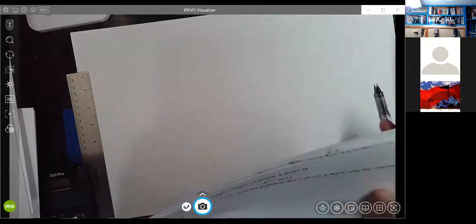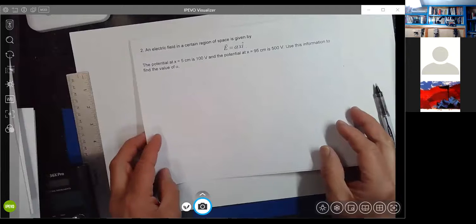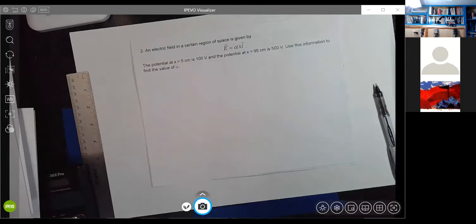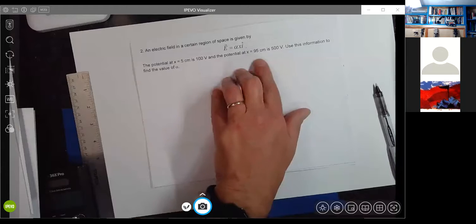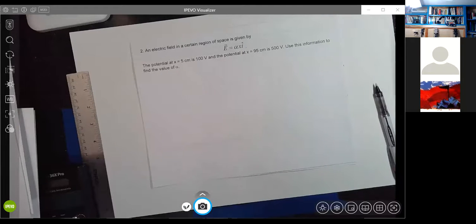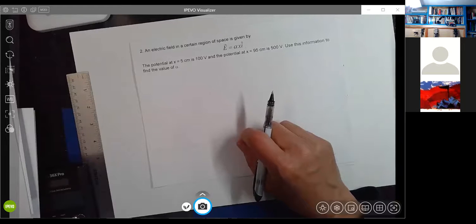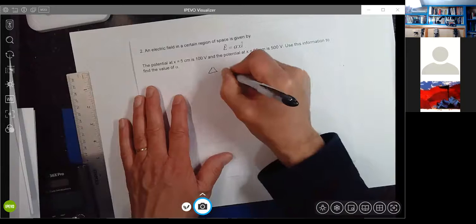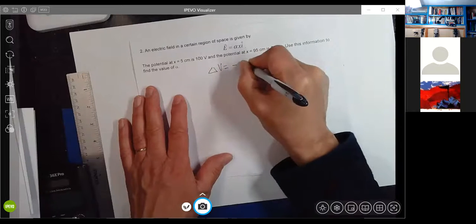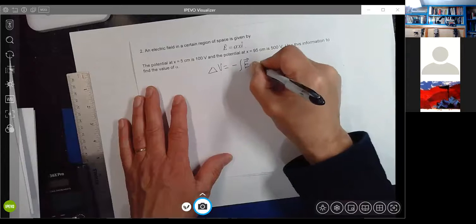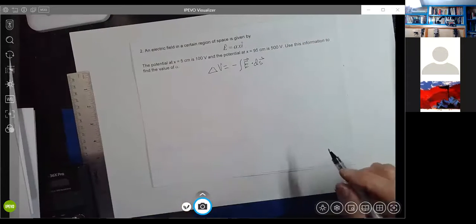Next problem: an electric field in a certain region of space is given by E equals alpha x along i-hat. The potential at x equals 5 centimeters is 100 volts, and the potential at x equals 95 centimeters is 500 volts. Use that information to find the value of alpha, which is presumably a constant.